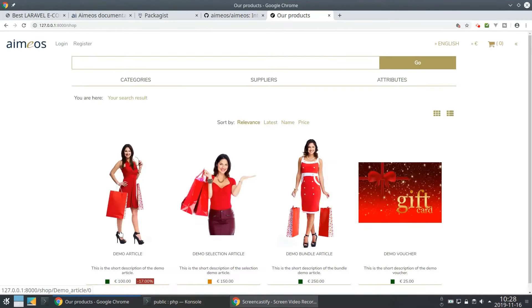Ta-da! Now you have your own online shop including some example products.